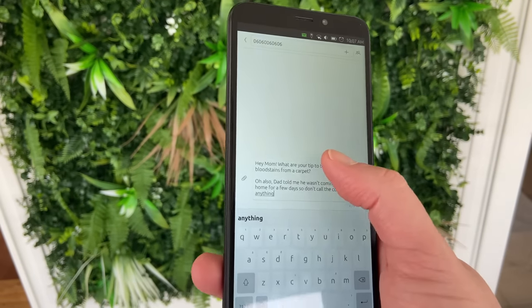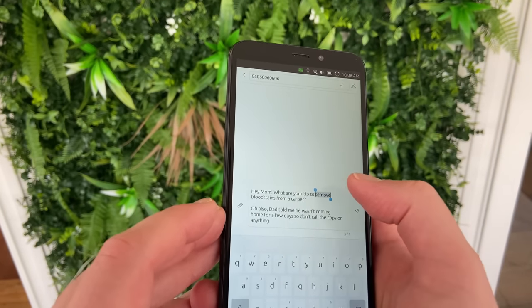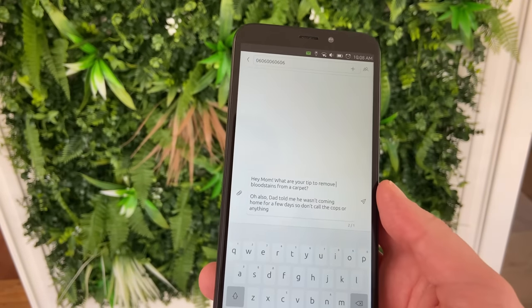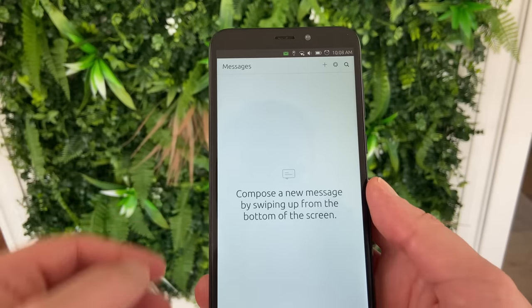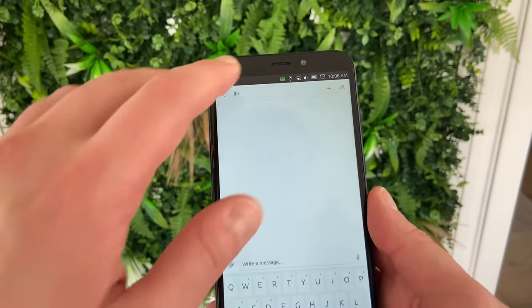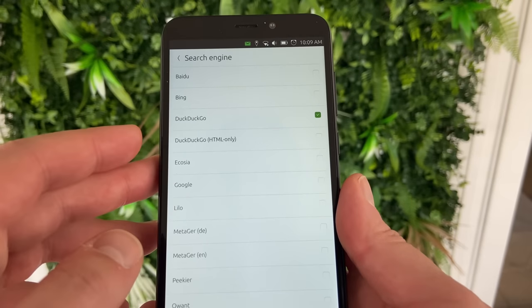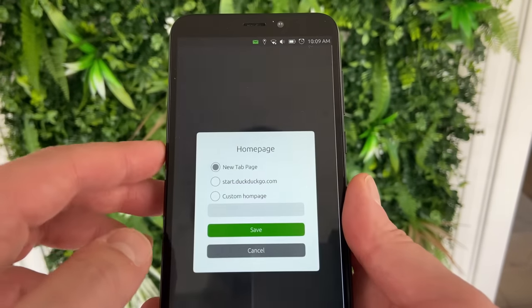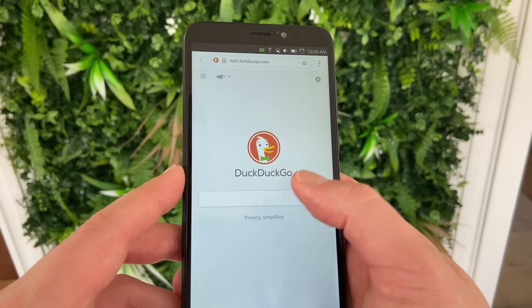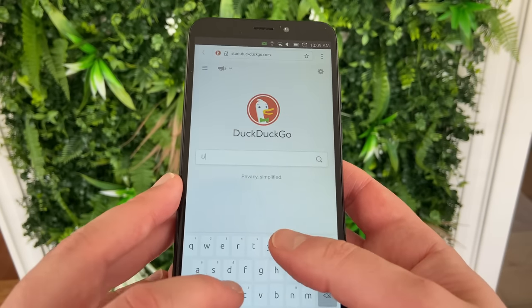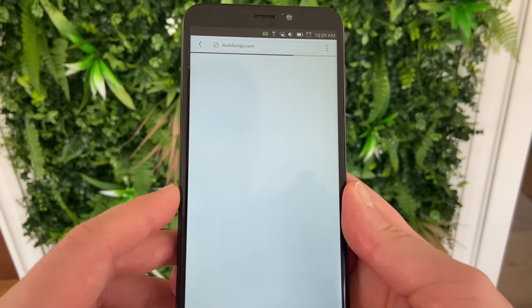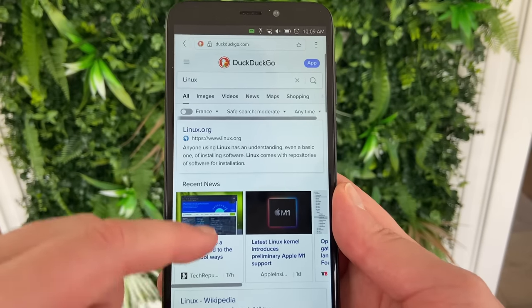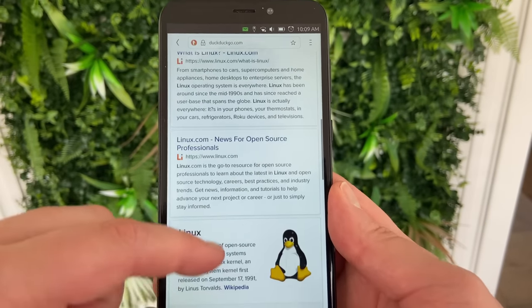The messaging app works as you'd expect, letting you type messages and send them to your contacts, and you can swipe up from the bottom edge of the screen to start a new message. The web browser is alright if a bit slow to start — it lets you pick your search engine and homepage, and display webpages in desktop mode, but there are no sync capabilities for history, bookmarks, or passwords. Fortunately it loads pages pretty fast and is reasonably responsive in use.